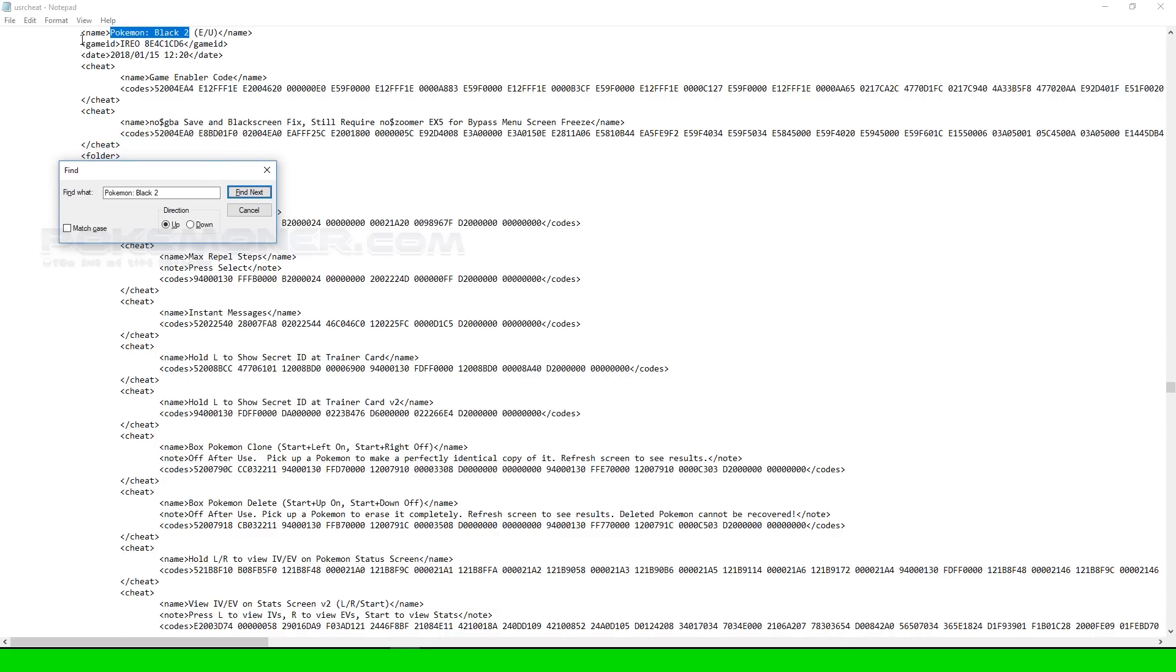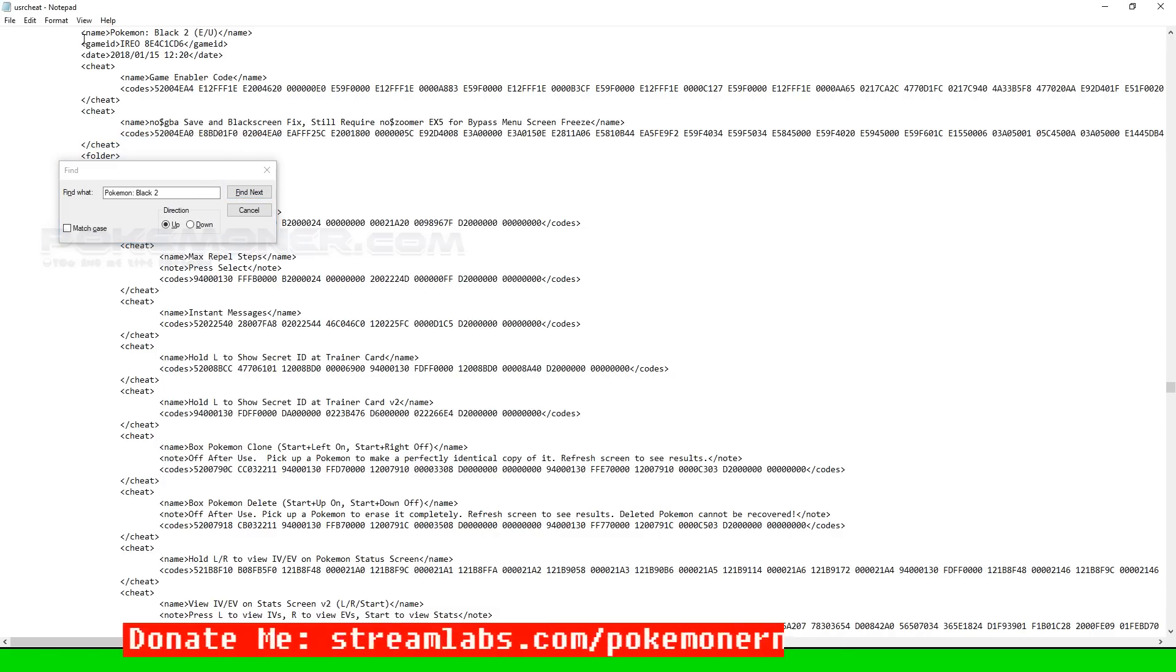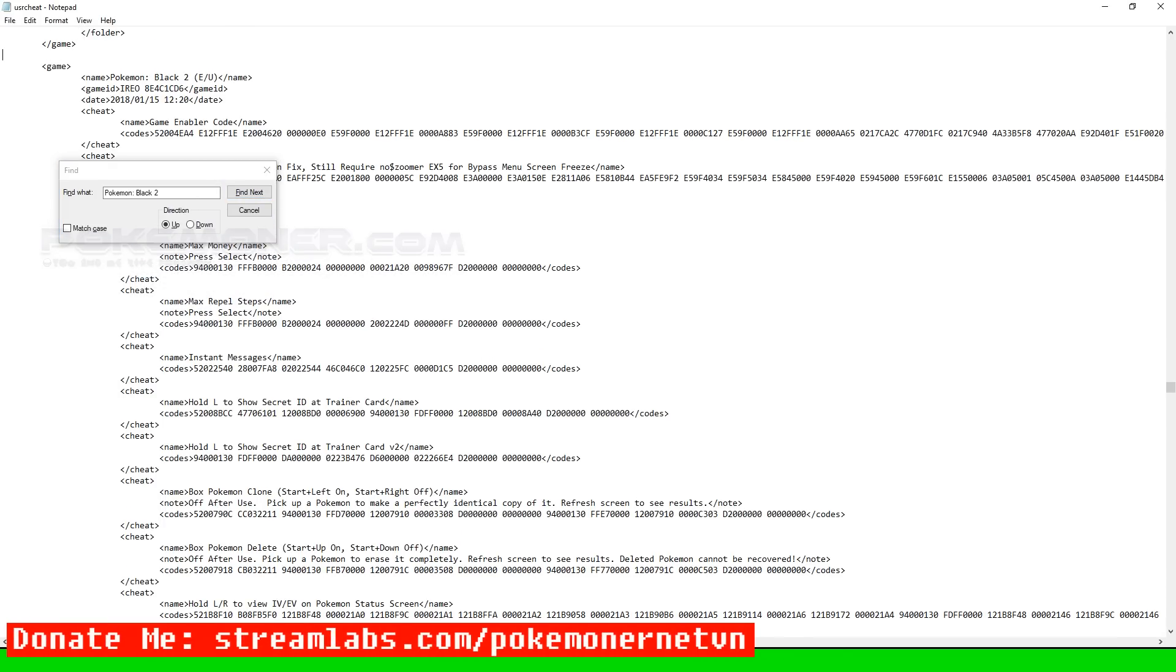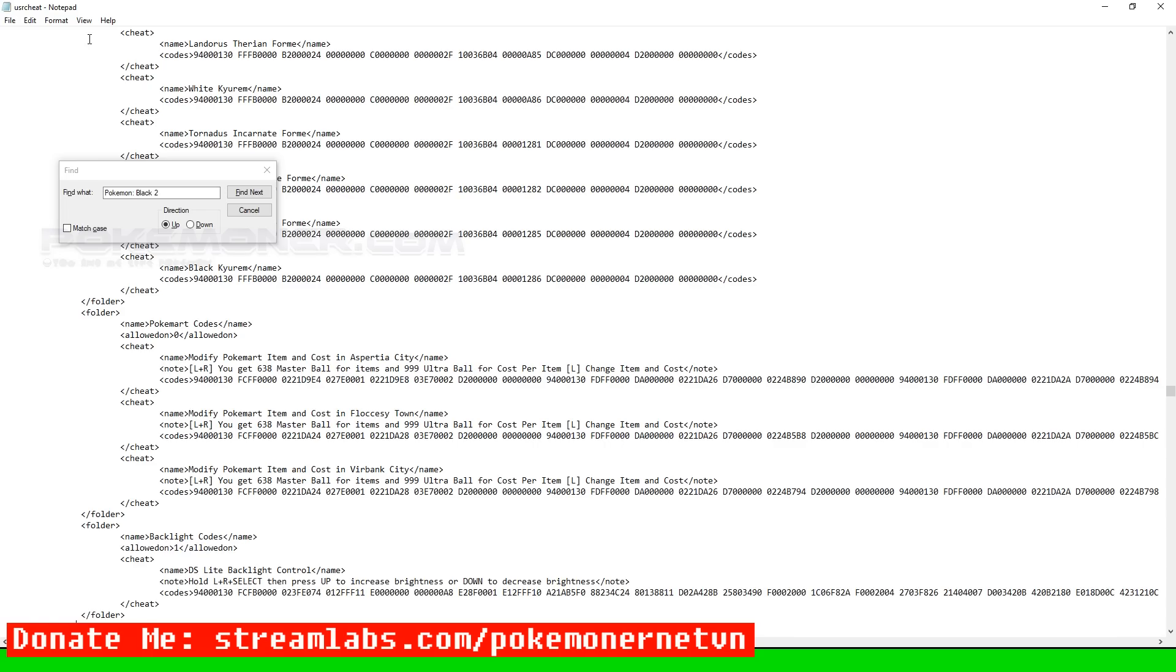Then, paste on or under Pokemon Black 2.